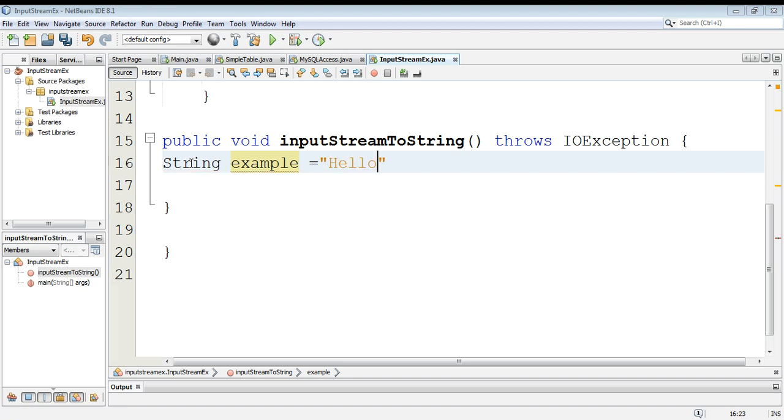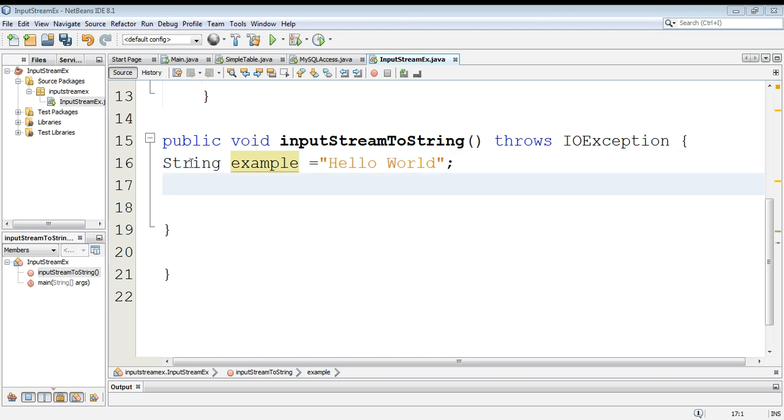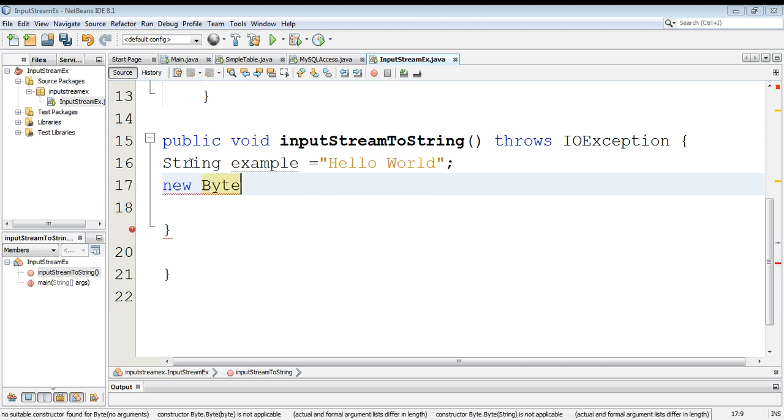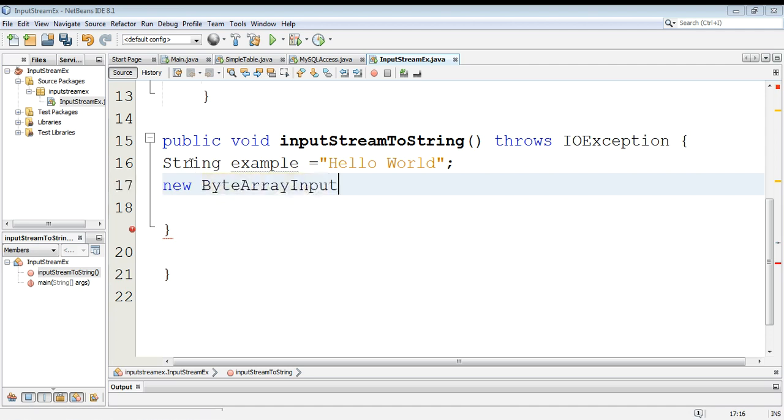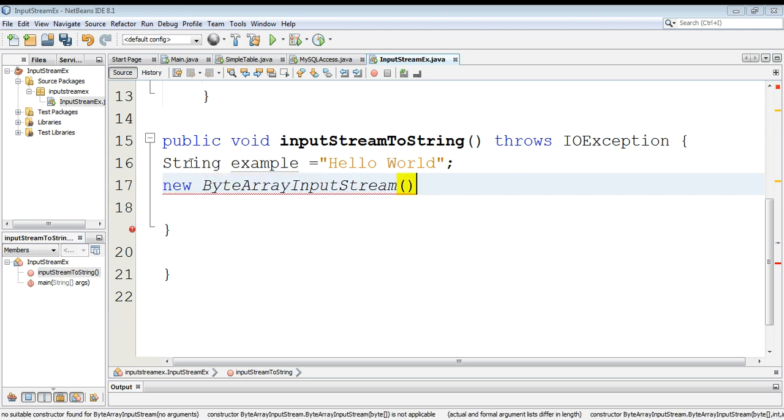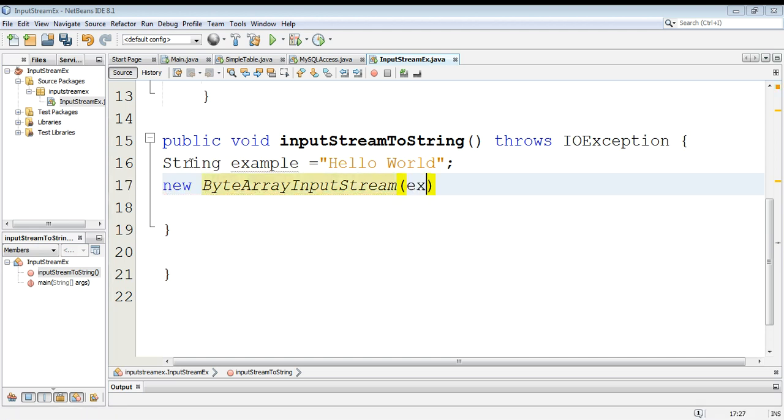And Hello World its value. Now we can create an input stream from a string and write new ByteArrayInputStream. Then we can use our string variable example and call its